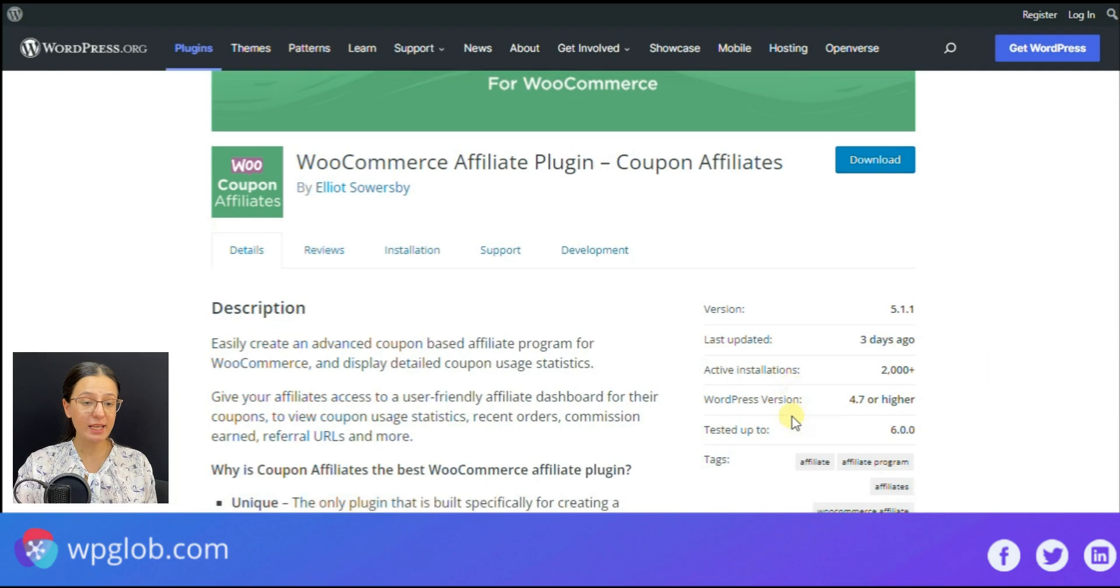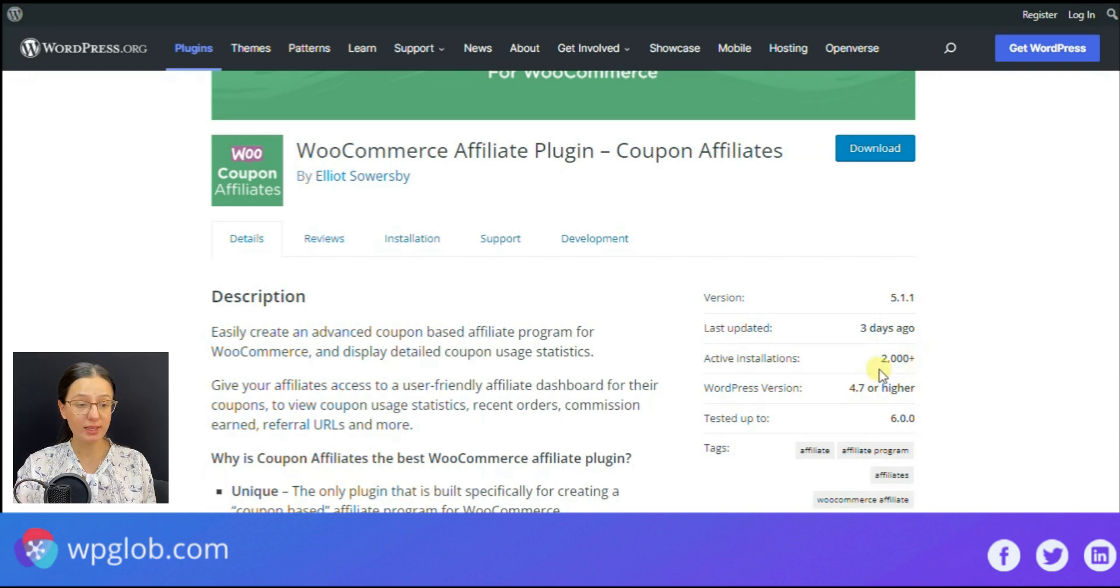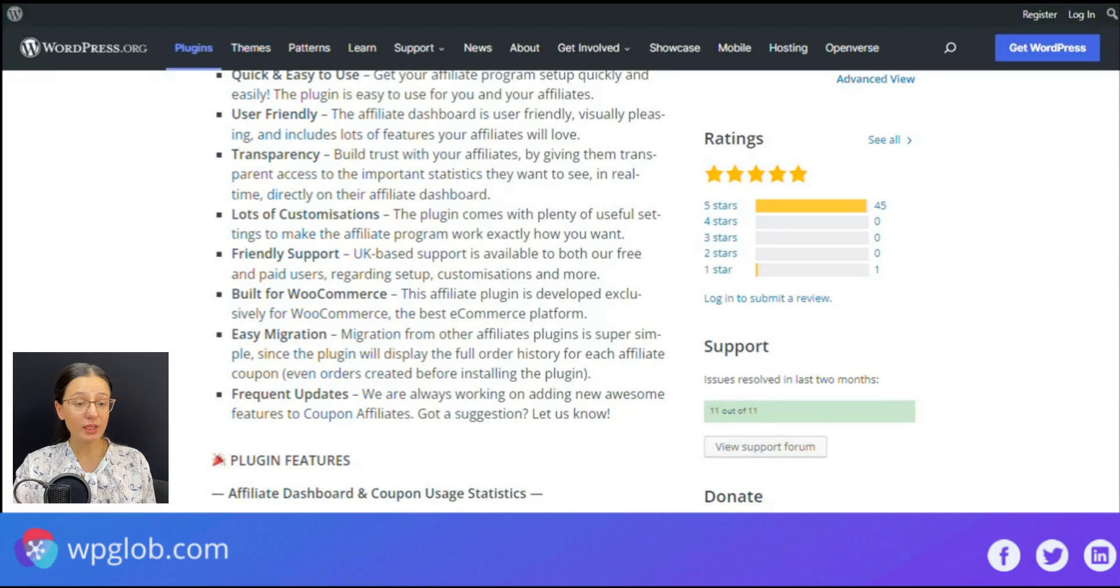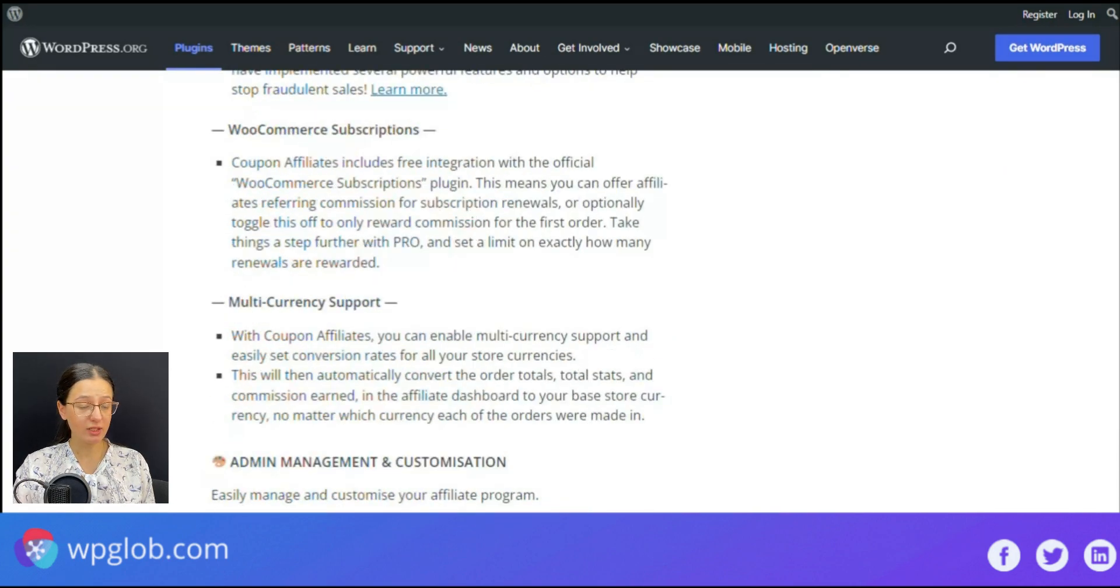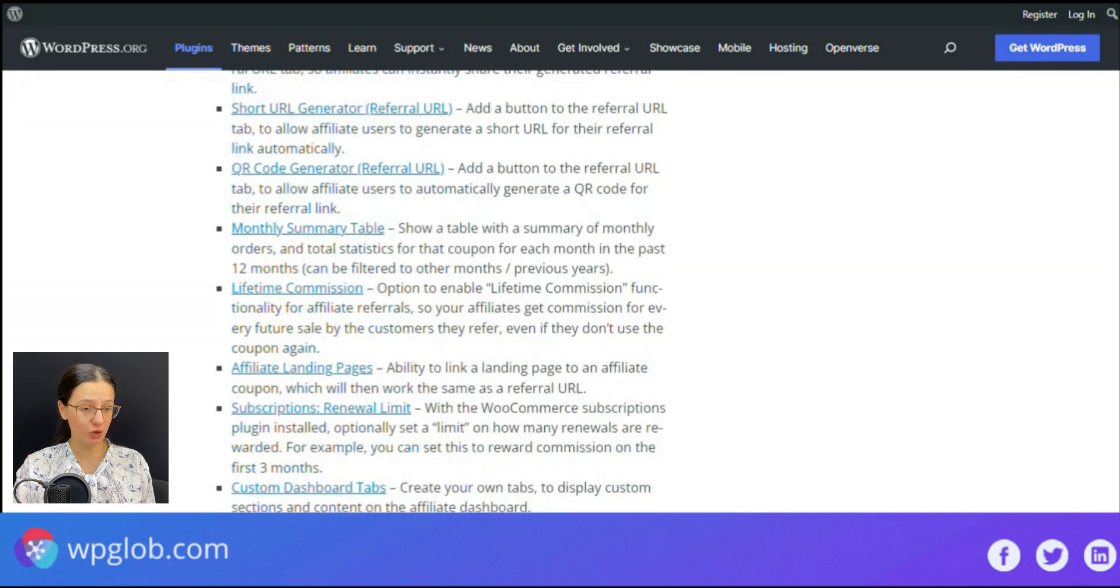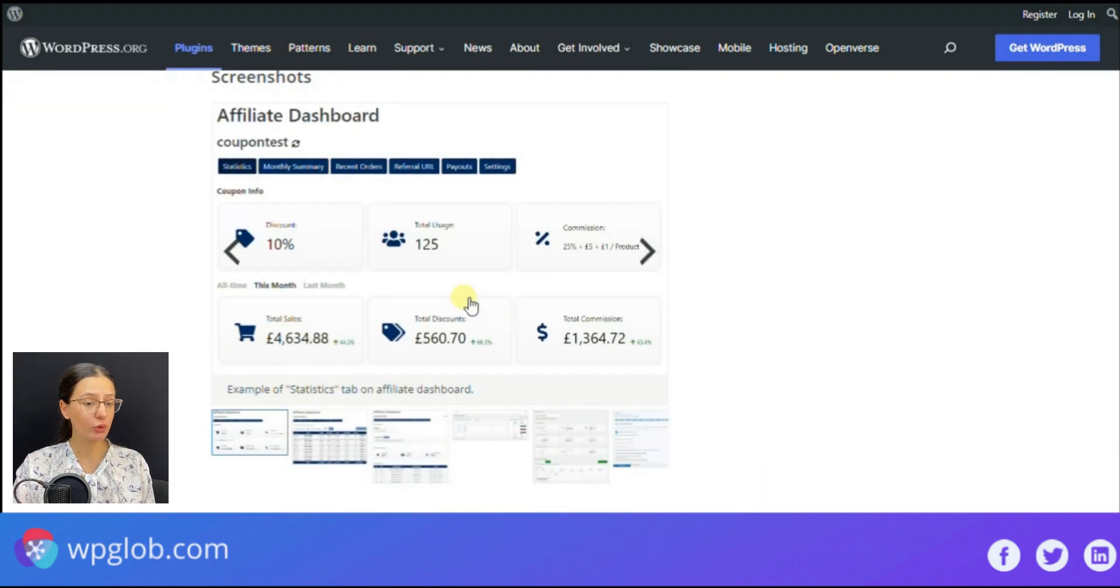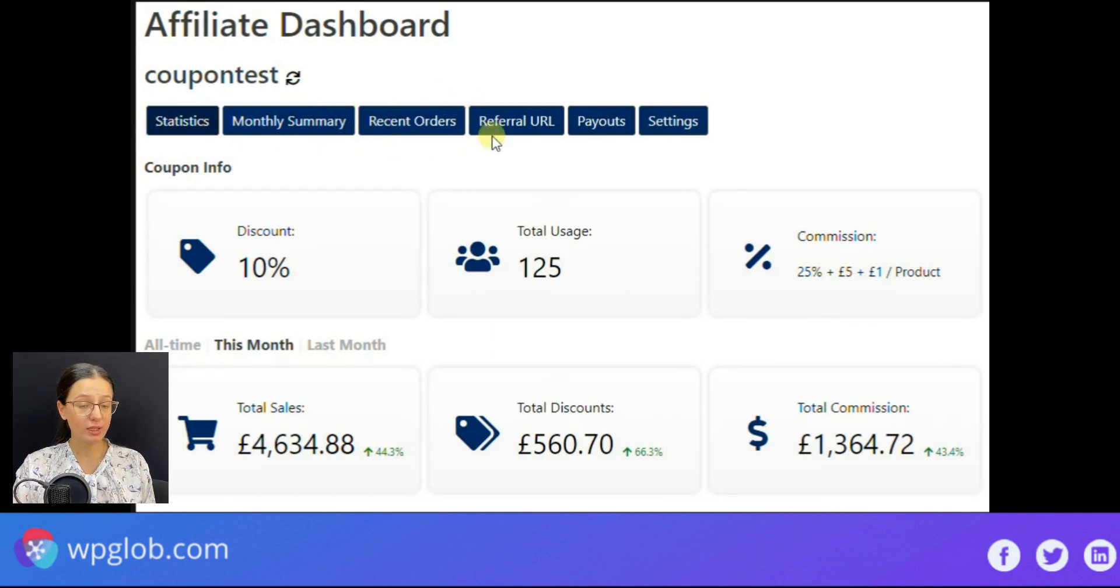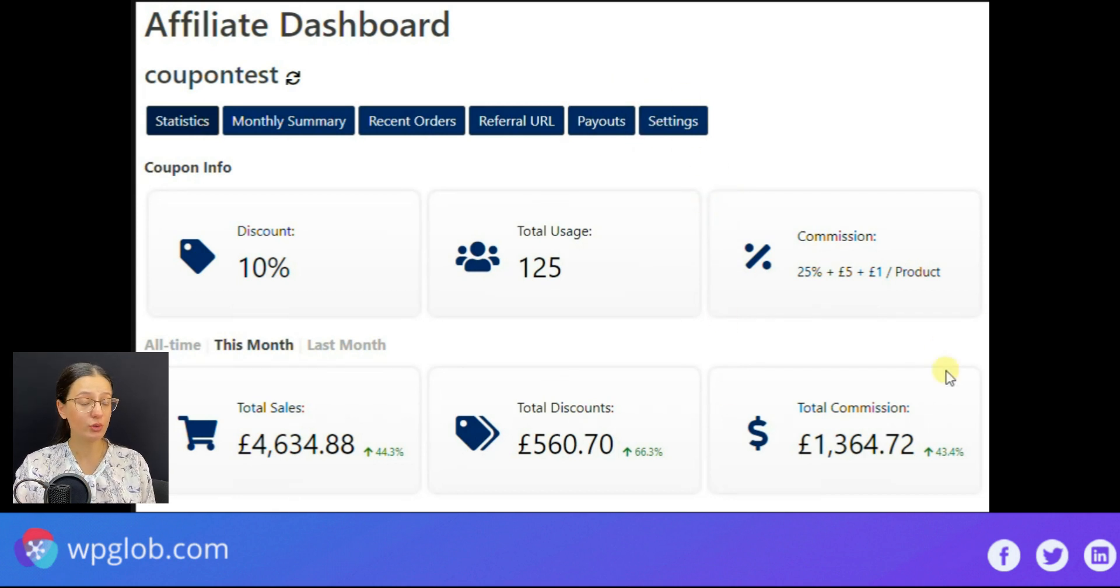The Coupon Affiliates plugin has more than 2000 plus active installations and a 5-star rating on WordPress. If you want to provide your affiliates with a very user-friendly coupon dashboard where they may view coupon usage, statistics, recent orders, commissions, referral URLs and other valuable details, then it is high time to start using the plugin.